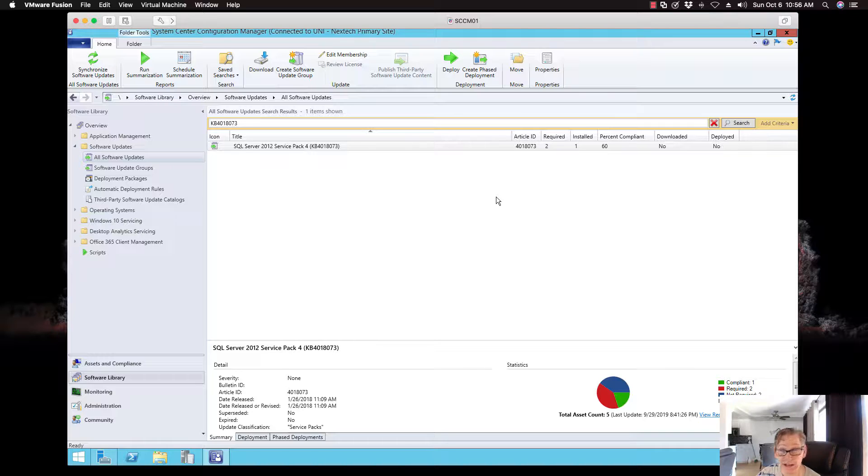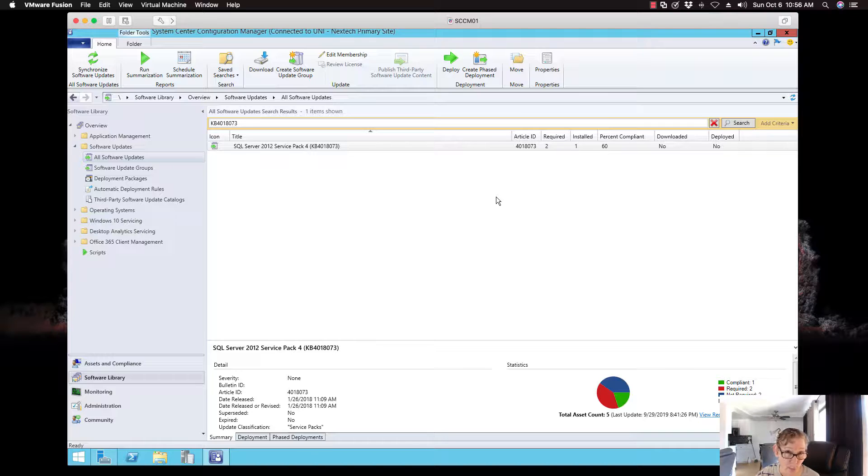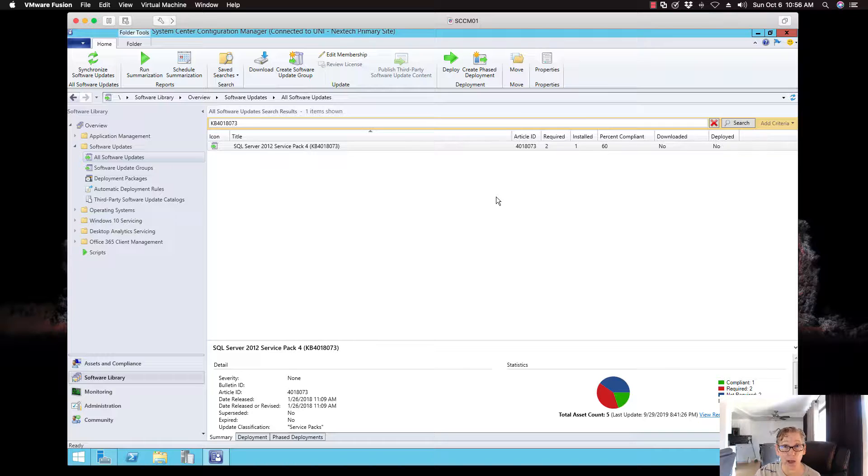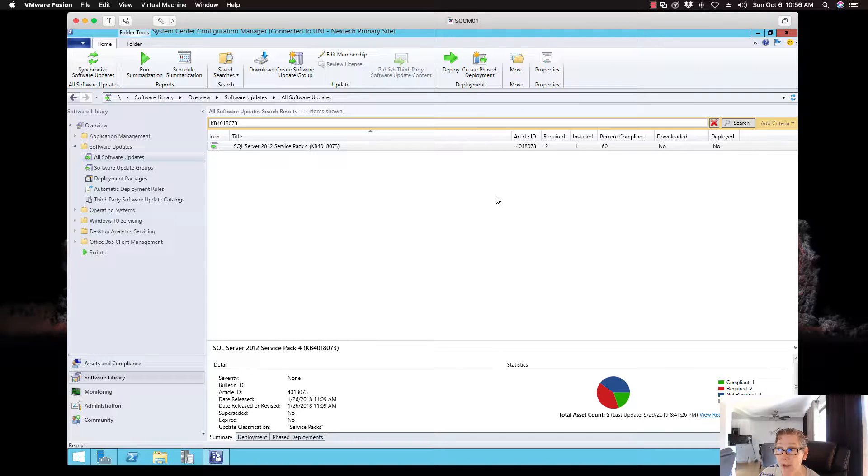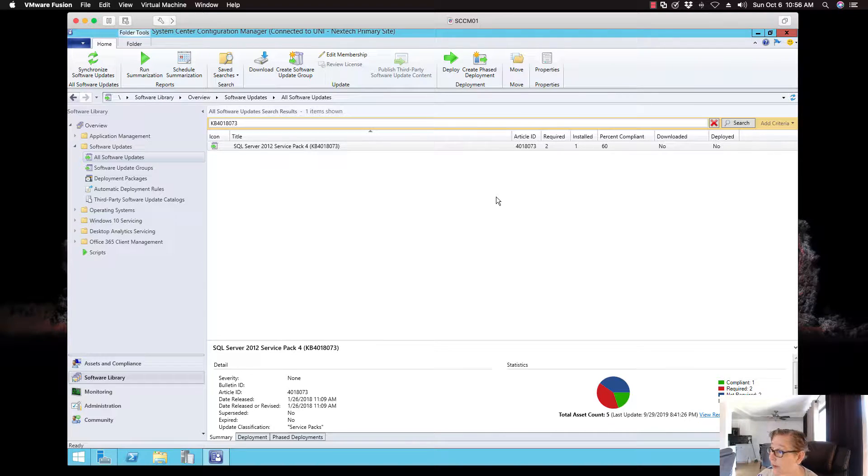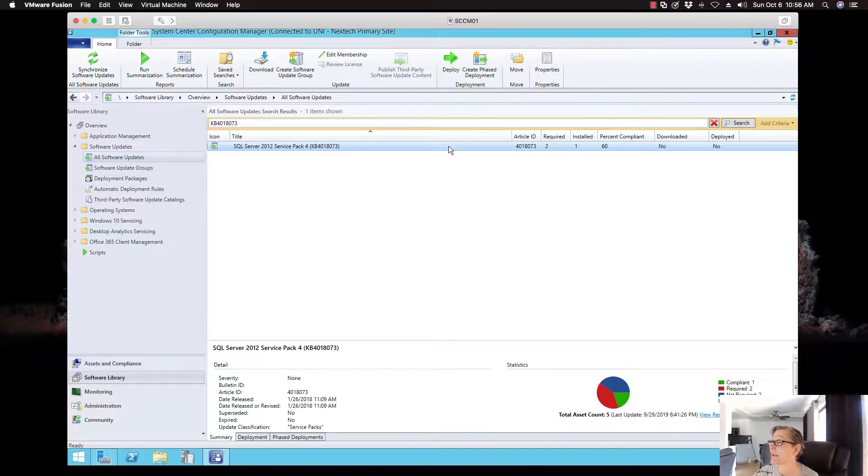And it's the same process for 2016 WSUS 2019. You just do the imports and then it goes right out to the application catalog, the Microsoft catalog. Then you do that import as I showed you. And then the next time you do sync, it should be in SCCM. And now I can go ahead and deploy this patch to any machine.